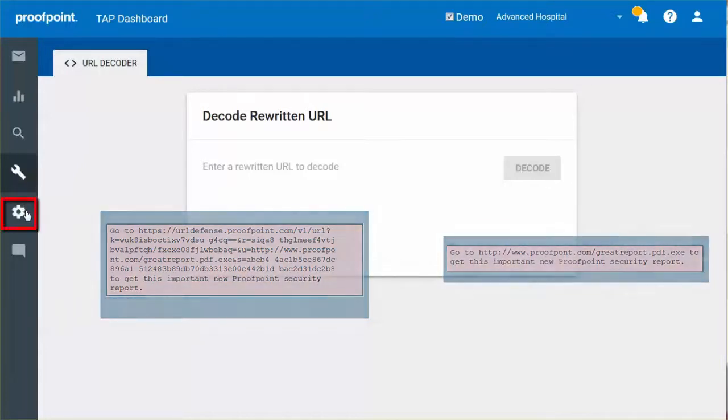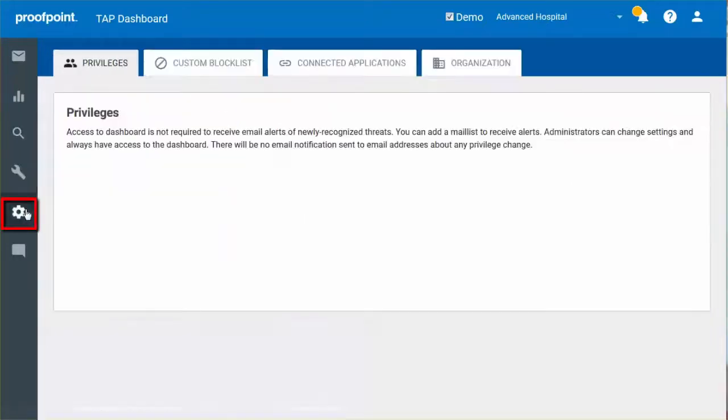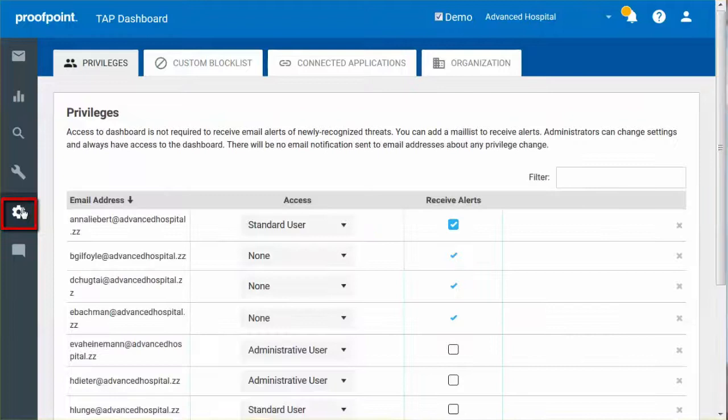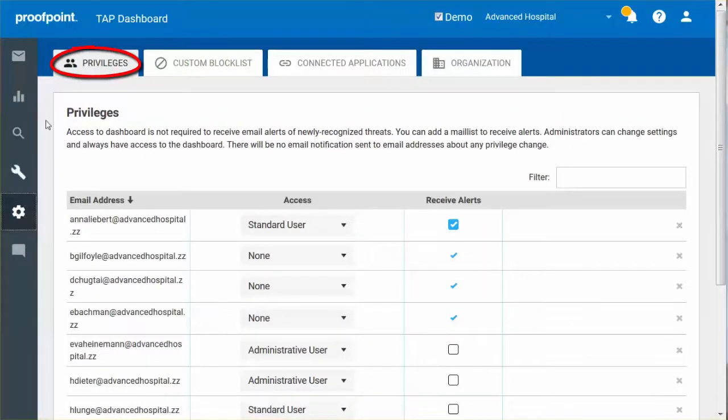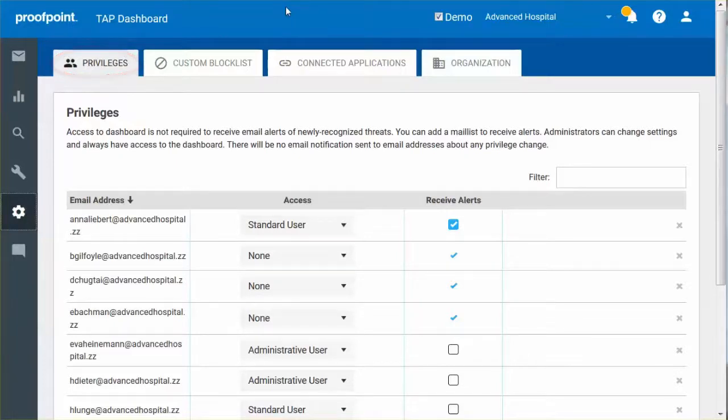With the Settings button, you can perform various site-wide configuration tasks. For Privileges, you can define which users can access the Threat Insight dashboard as well as select their privilege level.